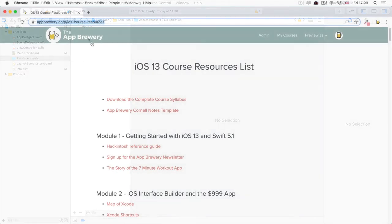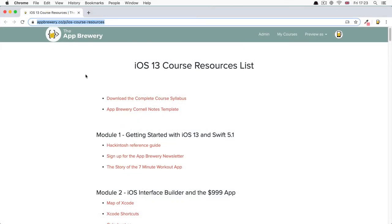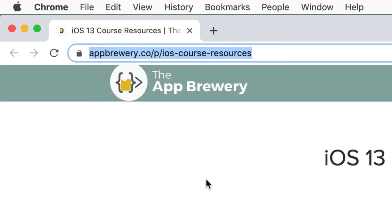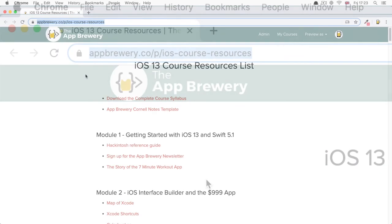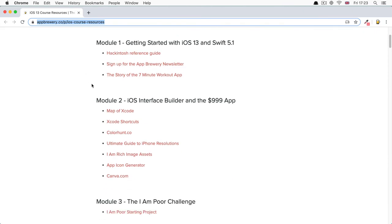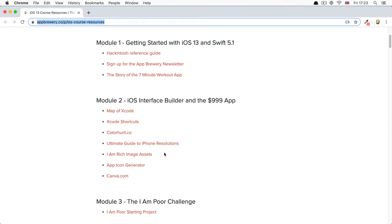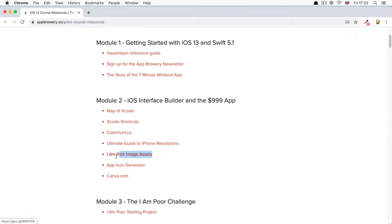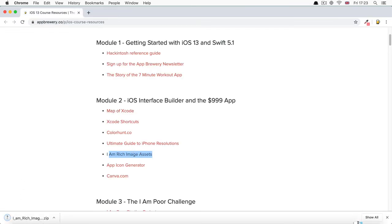Now we've prepared some assets for you ahead of time already. So if you head over to appbrewery.co/p/iOS-course-resources, here you'll find all the links that you'll need during the course. And I recommend bookmarking it so you can get to it easily. I'll be referring to the course resources regularly during the course. But essentially, if you head over here and you click on where it says I am rich image assets, then it should automatically download a zipped file of all the image assets that we've created for you.